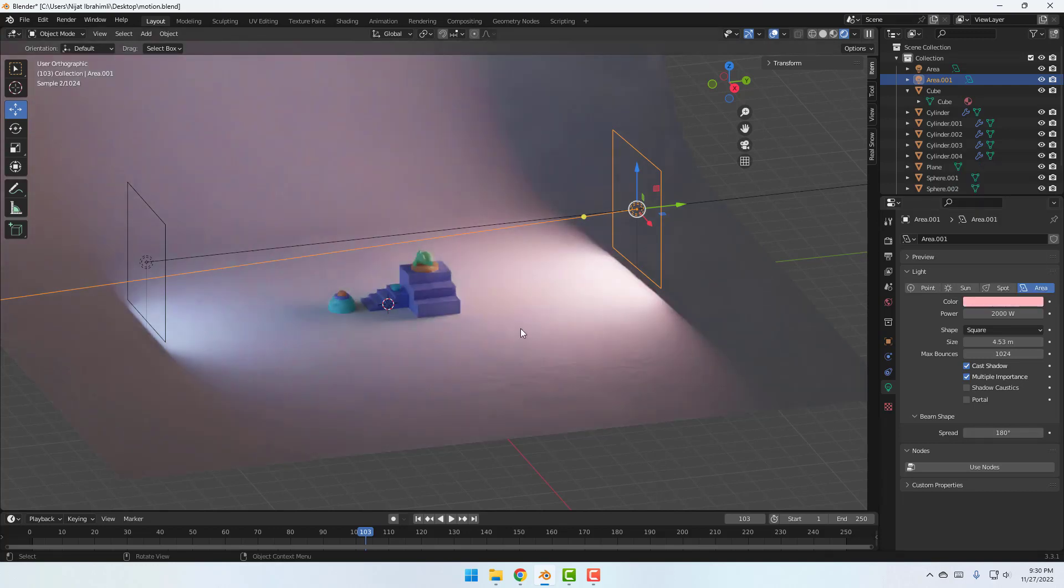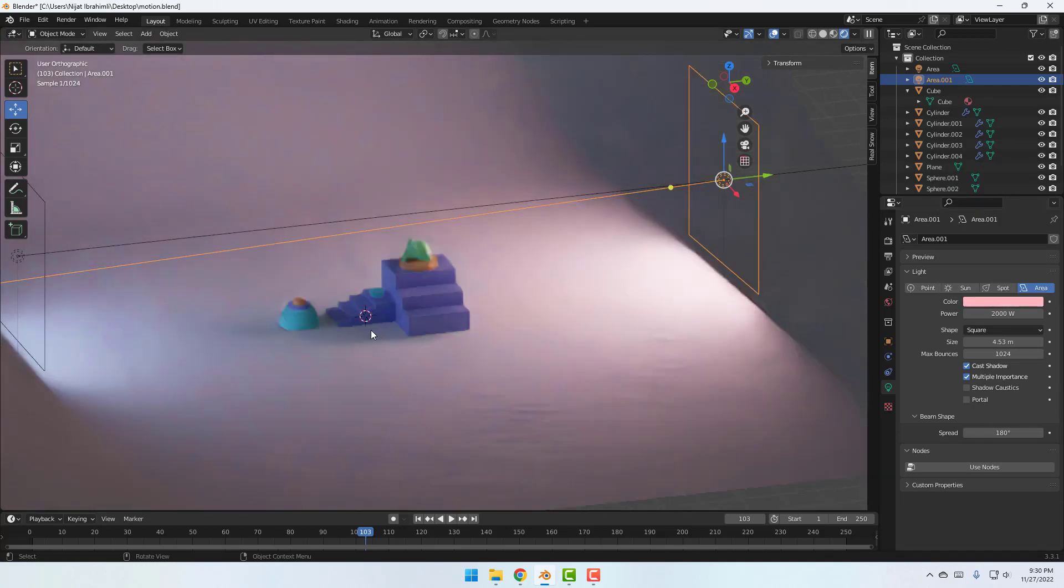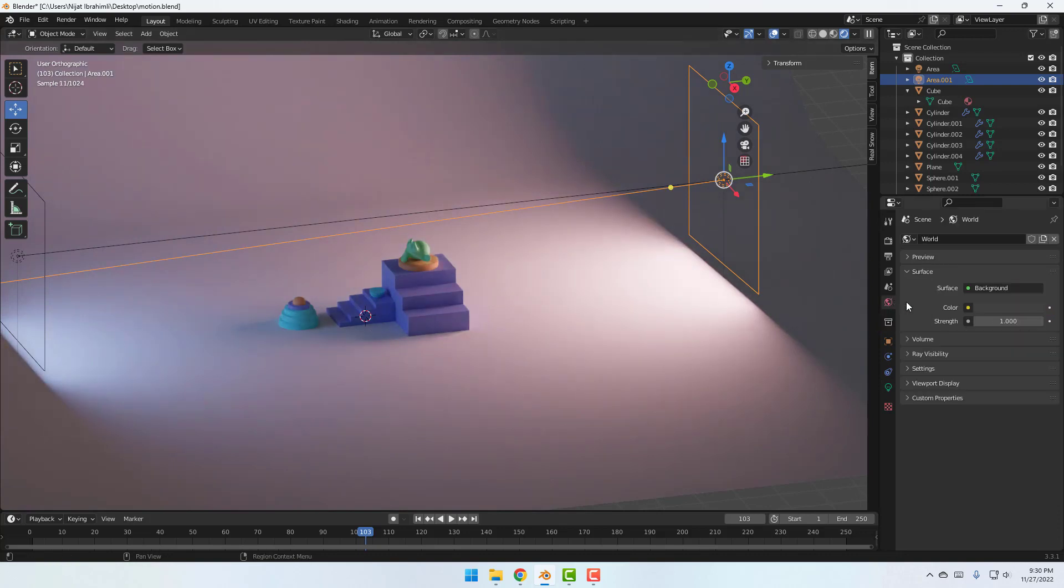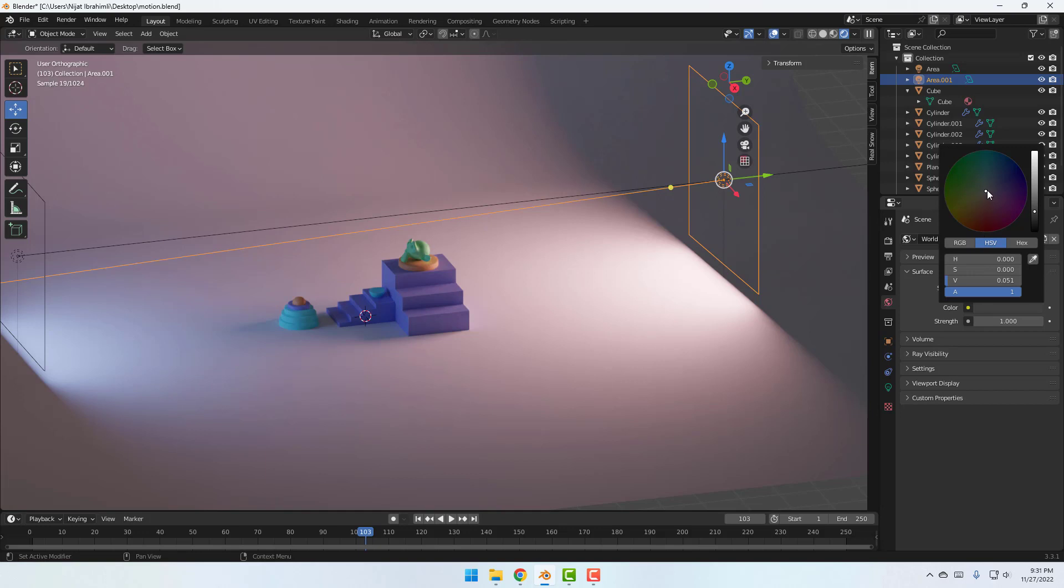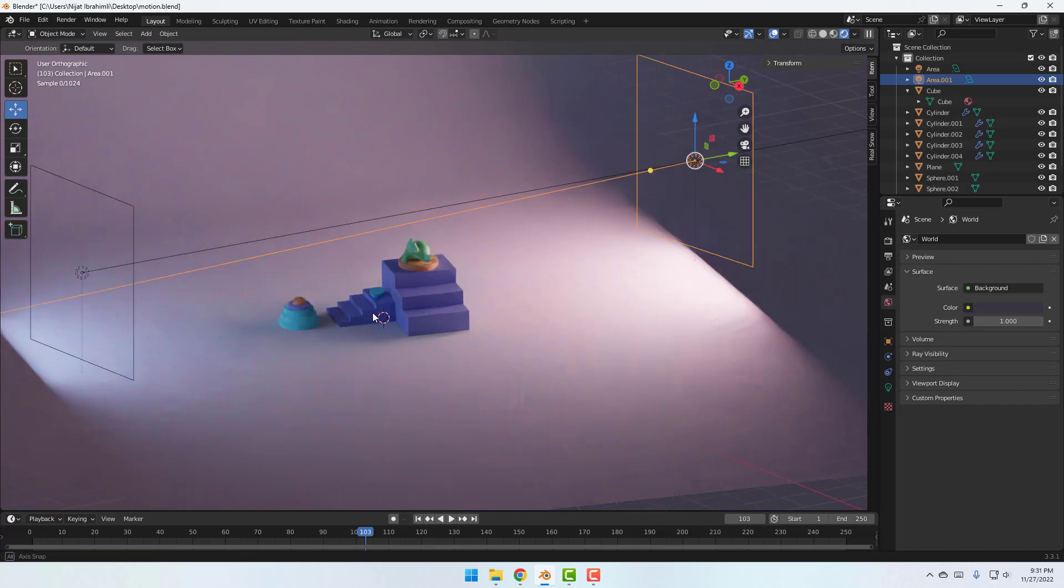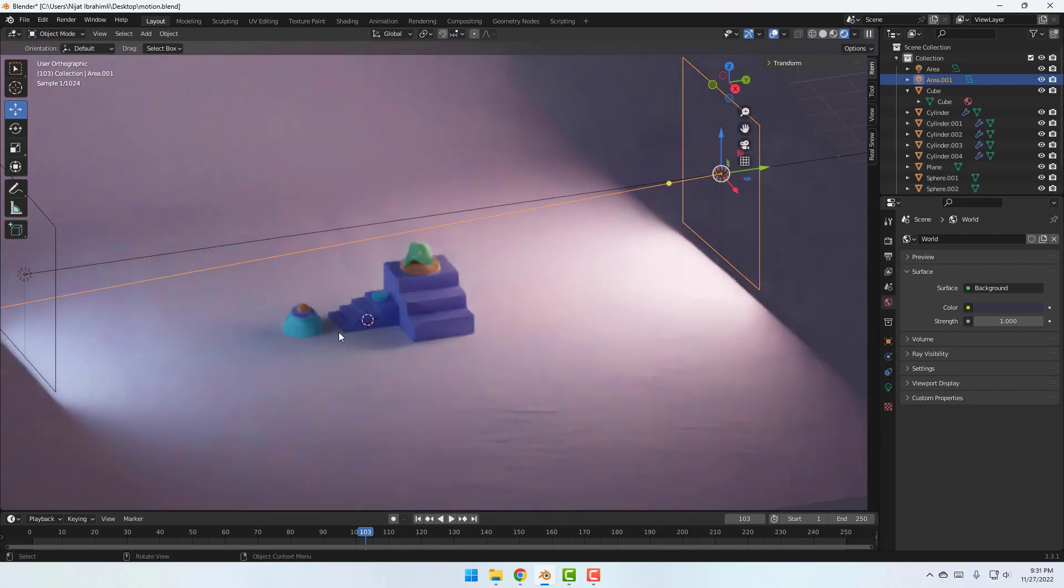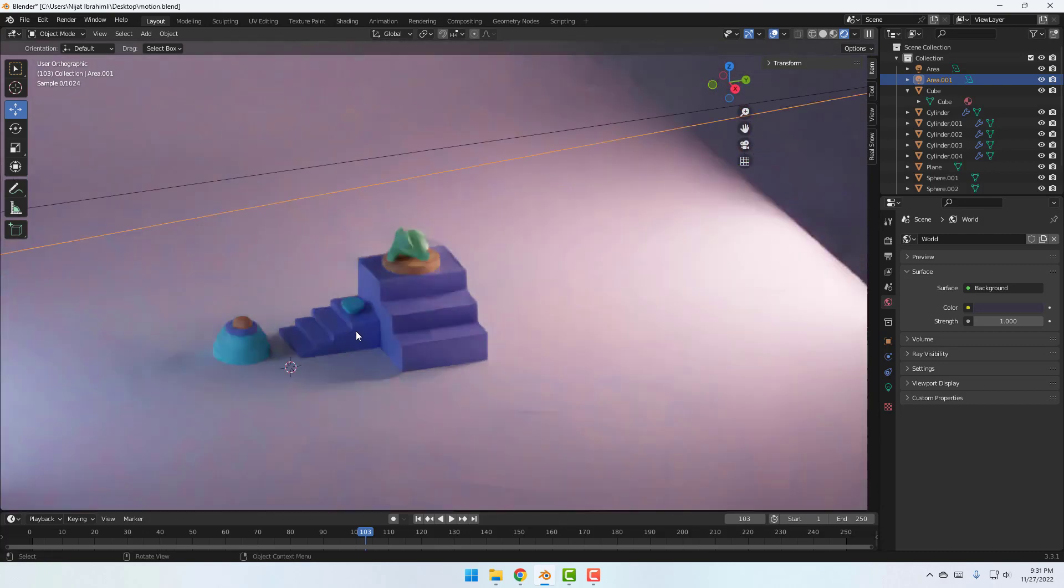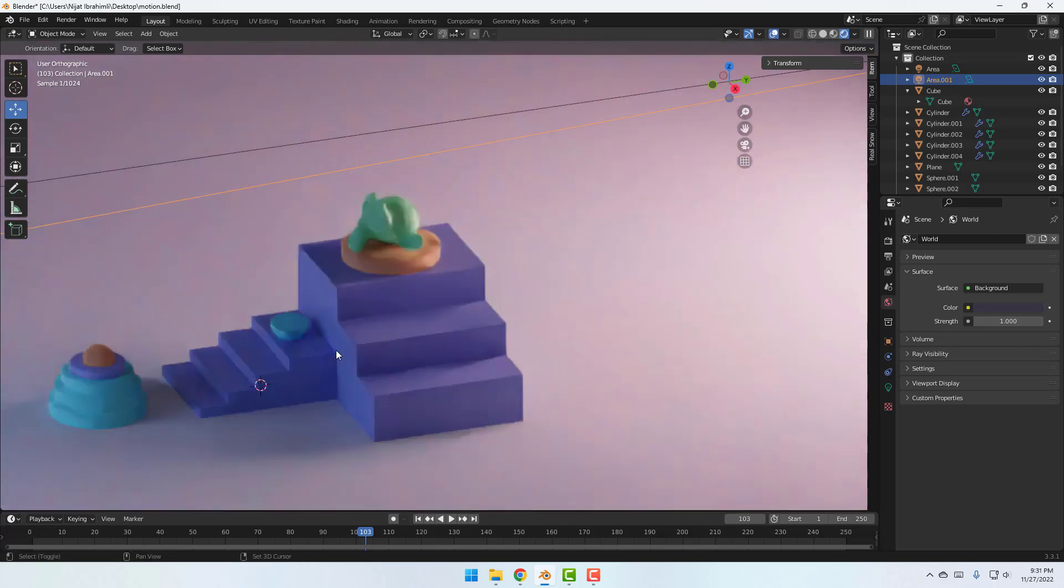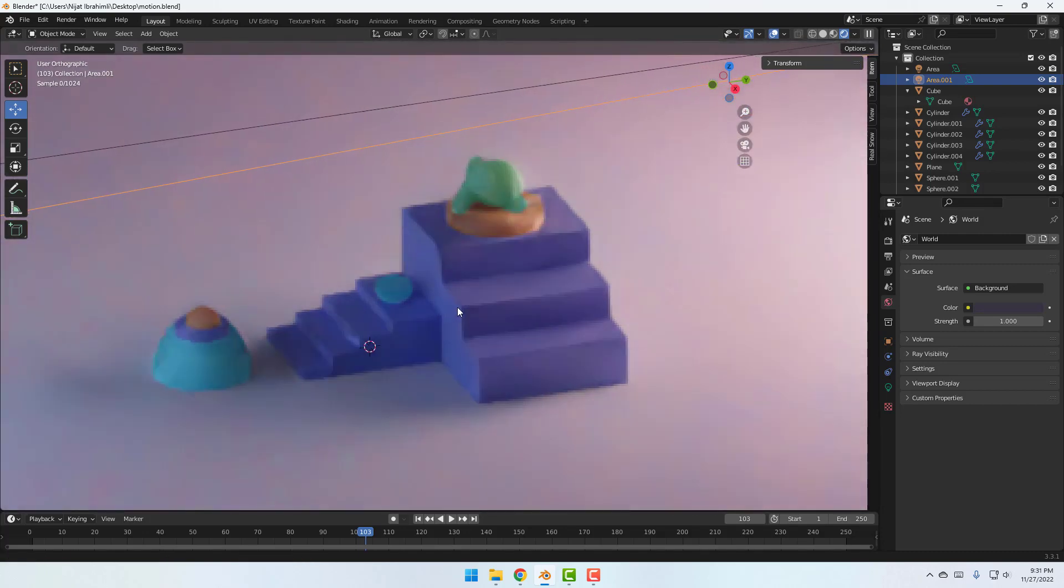Okay, not bad. And in this time go to this icon world properties and change color like this for cartoon background. Okay, let's zoom to here. Okay, very nice.